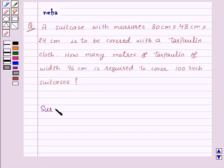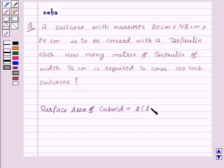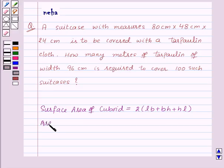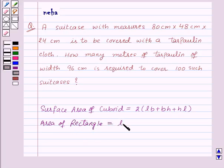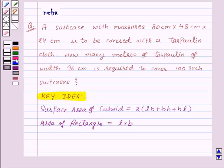Before proceeding to the solution, let's recall the formula for surface area of a cuboid: 2 into (L into B plus B into H plus H into L), where L is the length, B is the width, and H is the height. Also recall the area of a rectangle, which is L into B, where L is the length and B is the width. This is the key idea for this question.